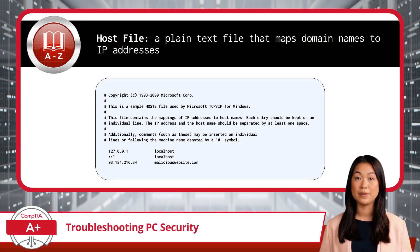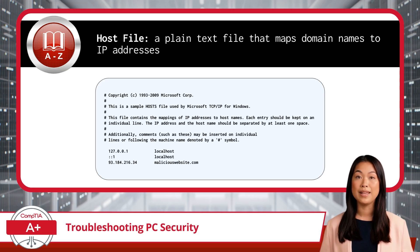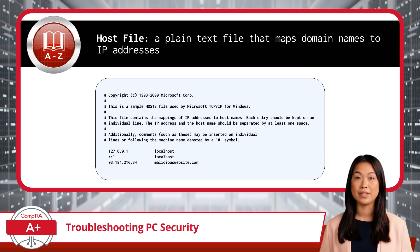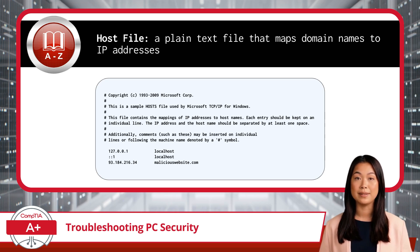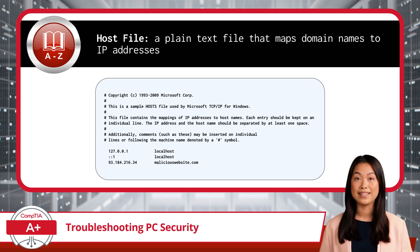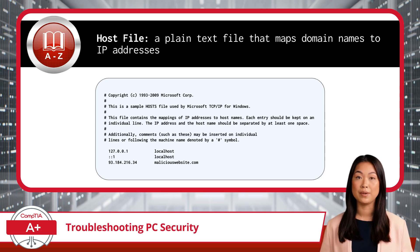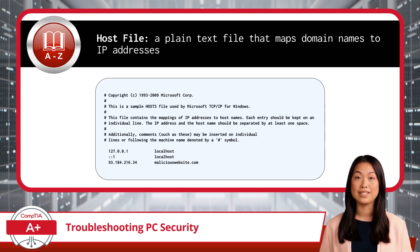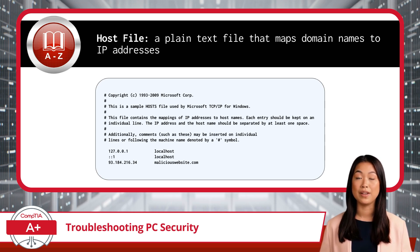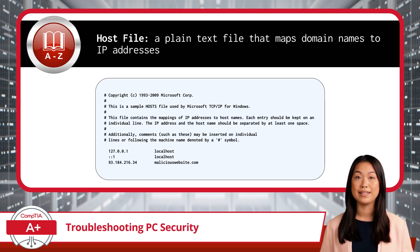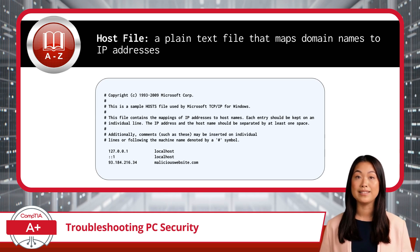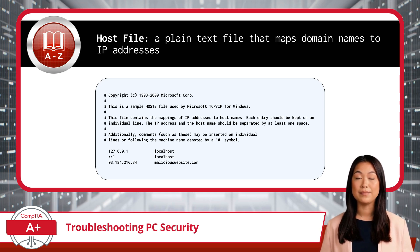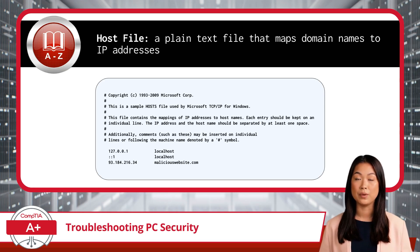The hosts file is essentially a local directory for your computer that functions as a simple plain text file, mapping domain names to IP addresses. Before reaching out to a DNS server, your computer checks the hosts file to see if there's already a known IP address for a specific website. Typically, the hosts file is used in network administration to manage local network resources, but it can also become a target for attackers. By modifying the hosts file, malicious actors can map and redirect legitimate website URLs to harmful IP addresses, leading unsuspecting users to phishing sites, malware downloads, or other threats. To safeguard against unauthorized changes, regularly review the hosts file, restrict its permissions, and ensure users understand its role in network security.